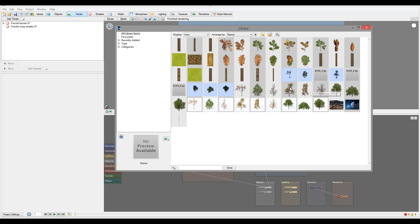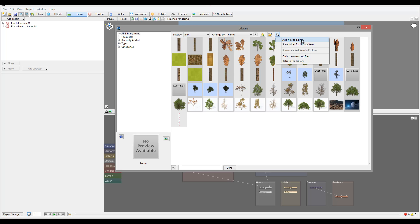You can download them from XFROG, and to add them to your collection you can click 'Add files to the library' or 'Scan folders for the library,' so it will scan through all of them and add them to your library. The nice thing about the library is that it can be shared through projects and with other people.